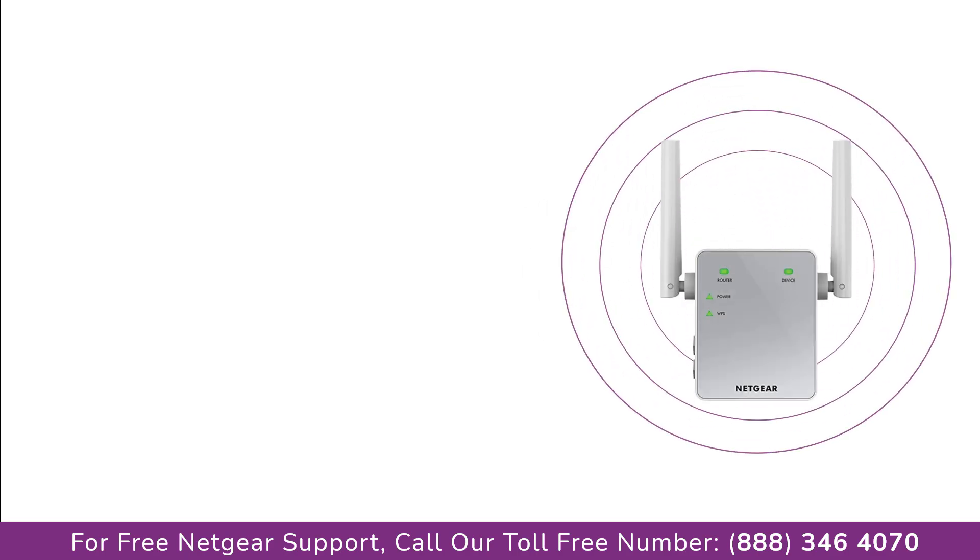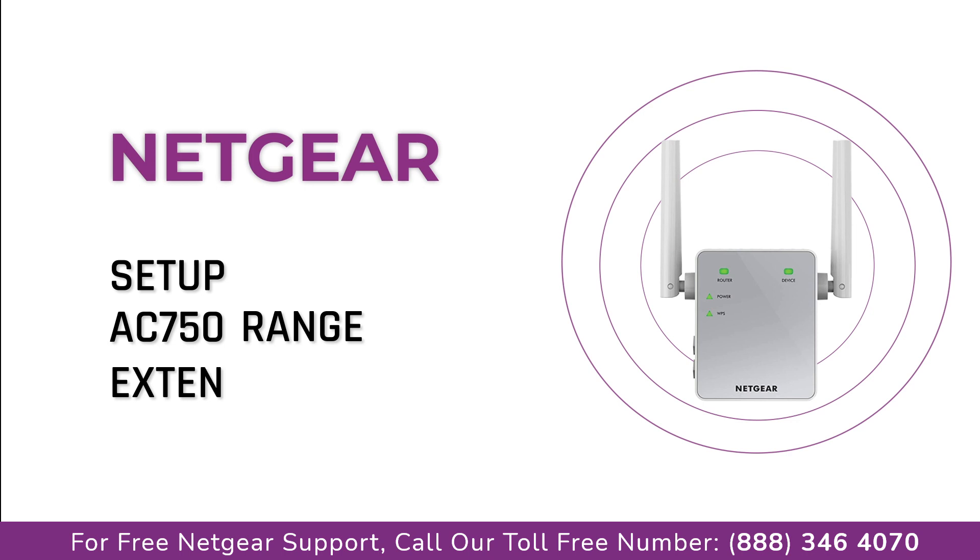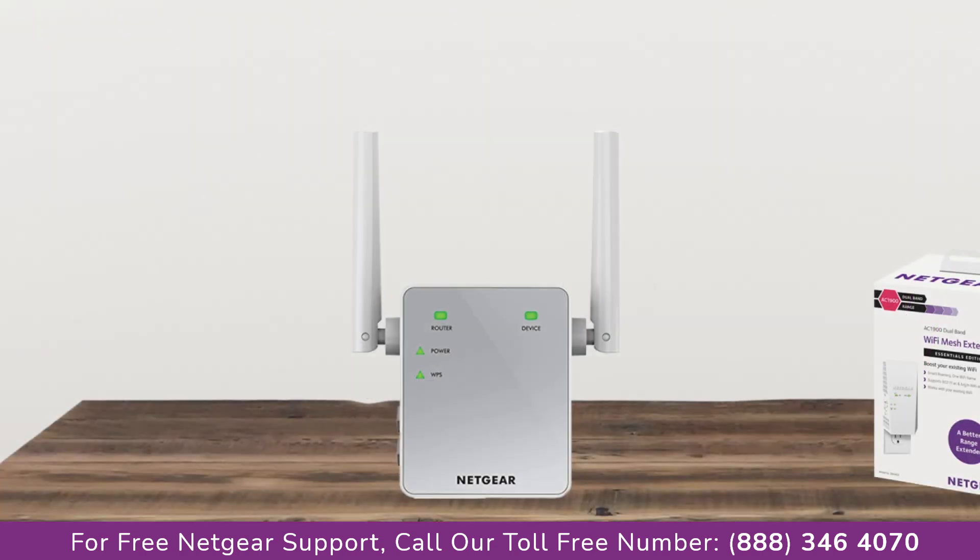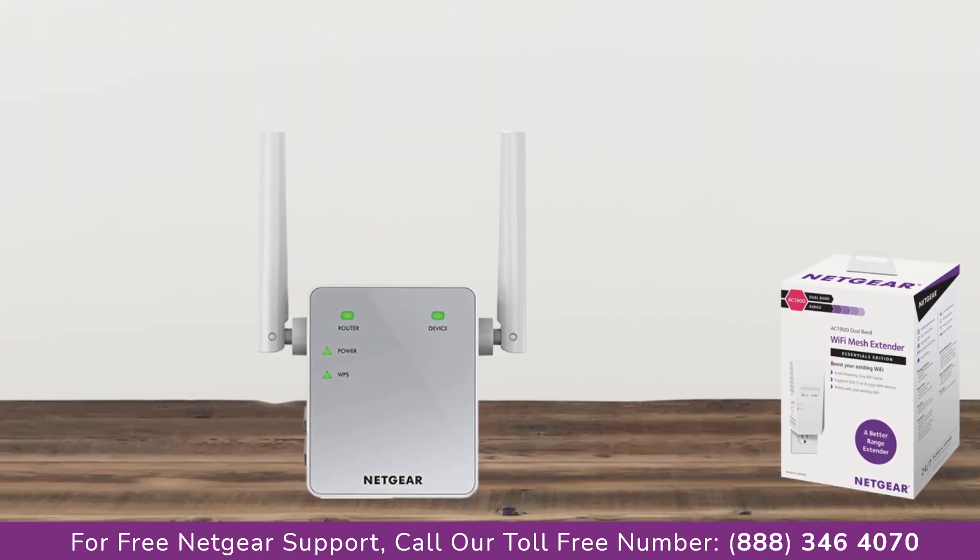Here is a quick video on how to set up your Netgear AC750 range extender device with Ethernet cable using mywifiext Genie Setup Wizard. So without wasting any time let's dive into the video.